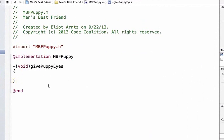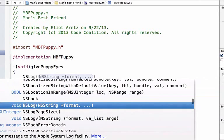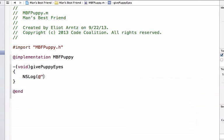We're going to add curly braces. To keep this simple, we'll just write a quick NSLog statement so that we can prove to ourselves the givePuppyEyes method is working. We'll just write an unhappy face. I think when puppies give puppy eyes, it can be a little sad sometimes.